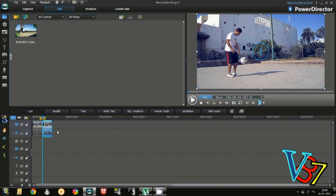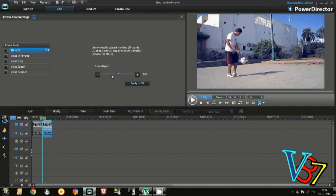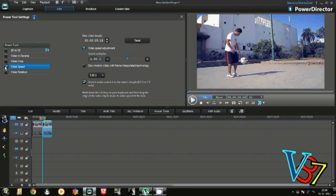So click on the video, then go to Power Tools, Video Speed. Just hover over the speed. You can see the video speed adjustment.